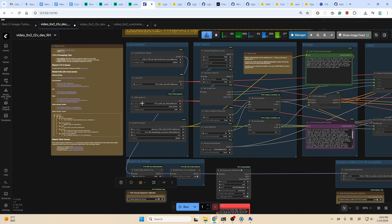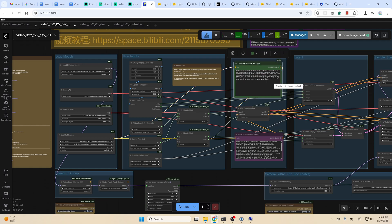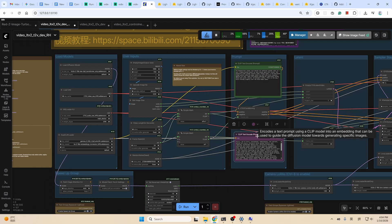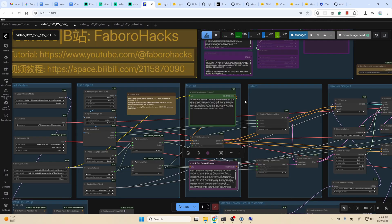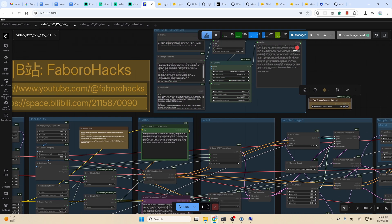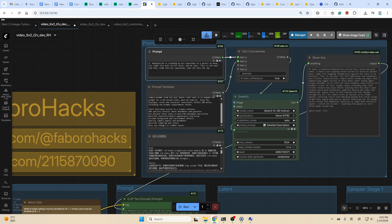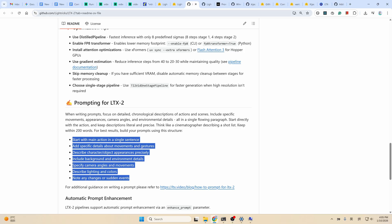On the right is the user input group. You can set up resolution, video length, and frame rate. For the prompt, you could write it yourself in this green node — this is the positive prompt, which means the things you want in the result. The purple one is the negative prompt — the things you don't want. Or if writing a prompt is too much for you, you can also enable this prompt enhancement group, click here to enable, and link the output to this green node. Write a simple prompt here, and the green VR node will refine the prompt for you based on the requirements specified, just like the one on the official page.